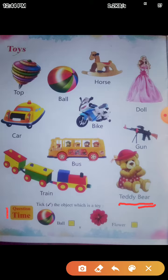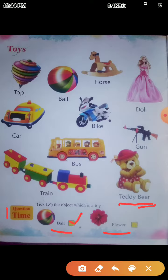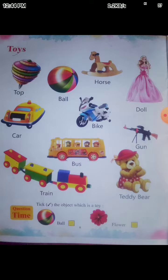Tick the object which is a toy. Just click the object which is a toy. You have to tell us which one is a ball or flower. Which one is a flower? It's not a flower, it's a ball, so you have to click on the ball. You have to complete this. Thank you.